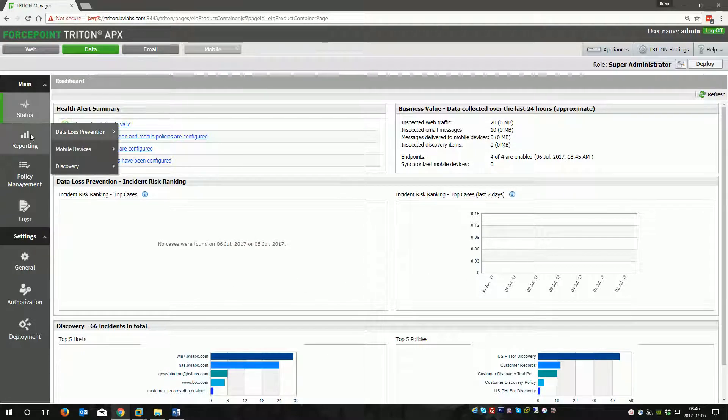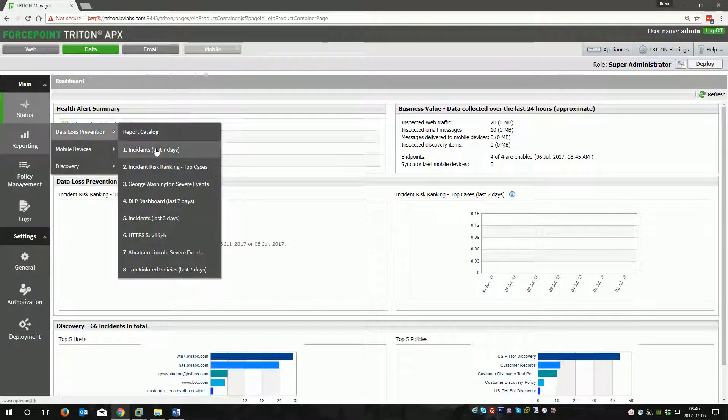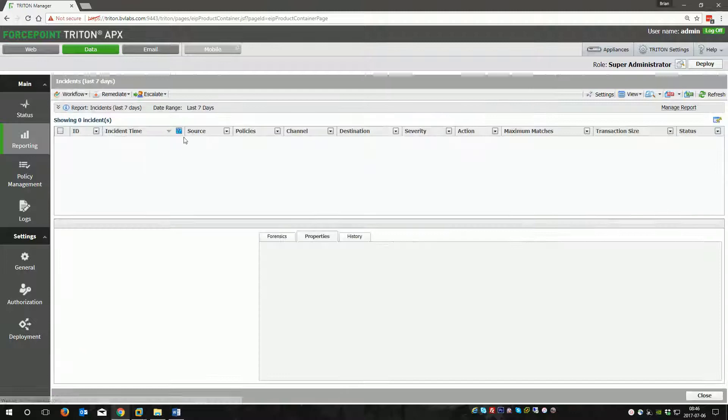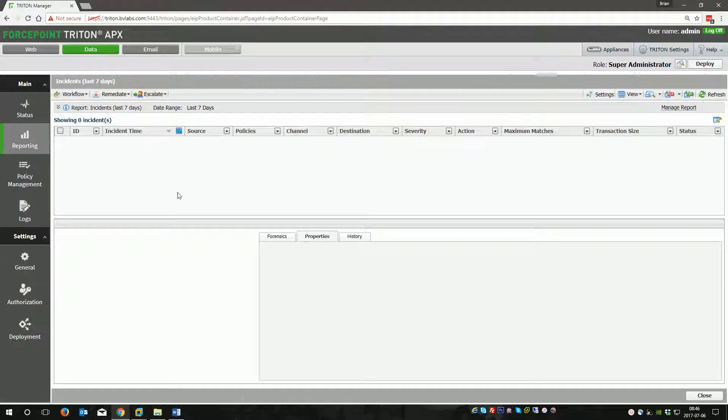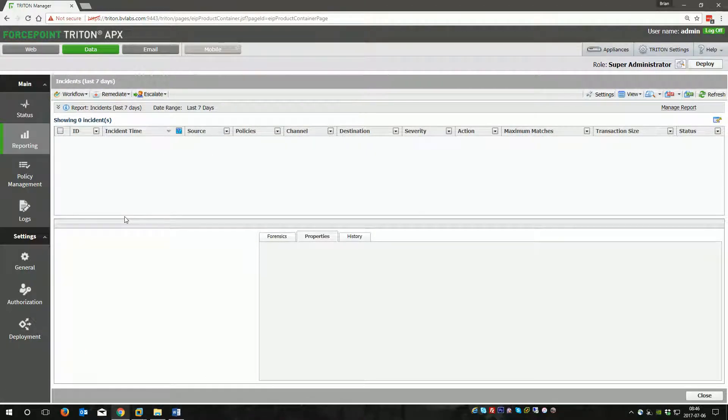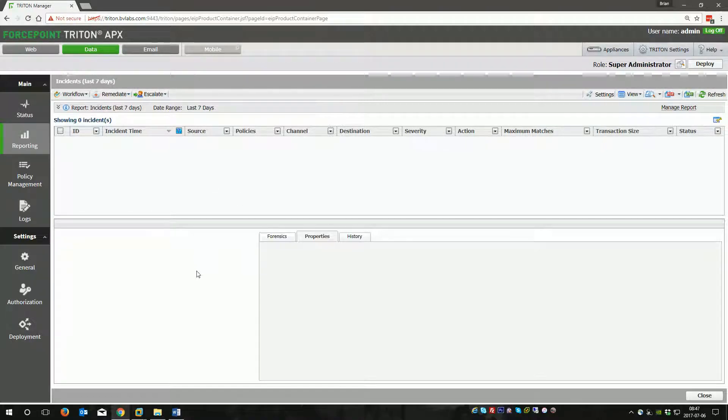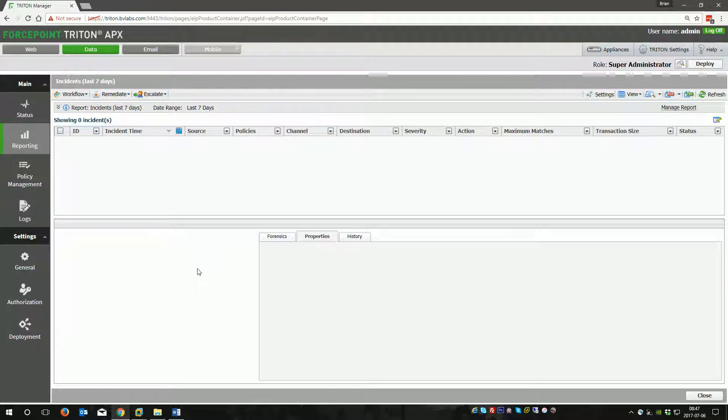We'll start with an empty Incident Risk Ranking dashboard here. What I've done is made the entire DLP incident list, at least for the last seven days, empty so you can get an idea of how it's built. This will actually demonstrate even better if you have hundreds or thousands of incidents.